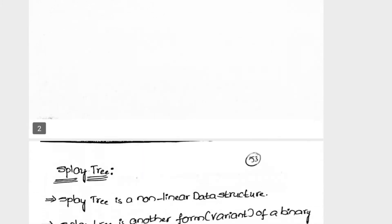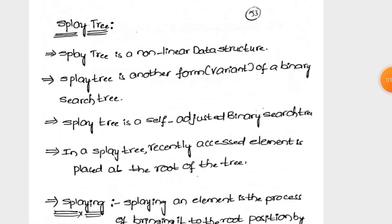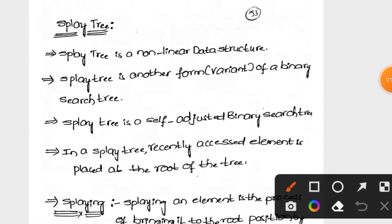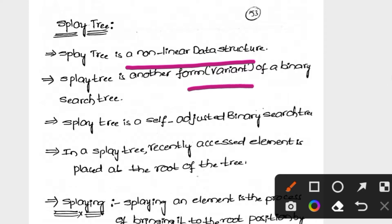A Splay tree is a non-linear data structure, and it is another form of binary search tree. There are three forms of binary search tree: first, the AVL tree; second, the Red-Black tree; third, the Splay tree.